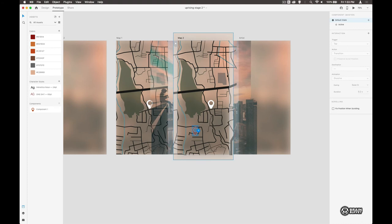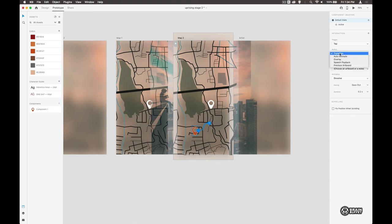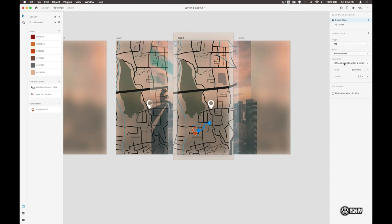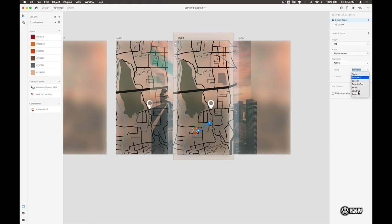And on here, our default state, we're going to move it to the active state. So we click this plus underneath interaction. And on tap, we are going to do an auto animate to the active state. And we're going to snap to that. So snap, 0.2 seconds should be good. So just kind of bounce out, sort of snap out when we see that.